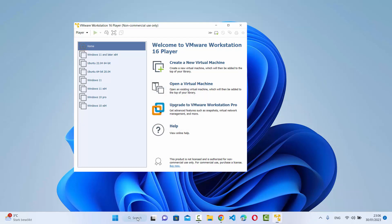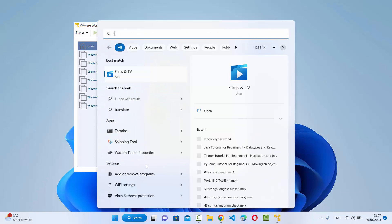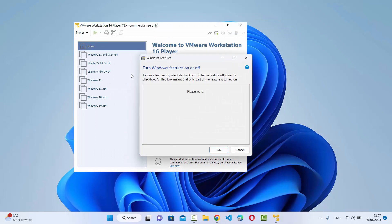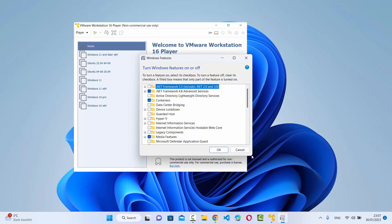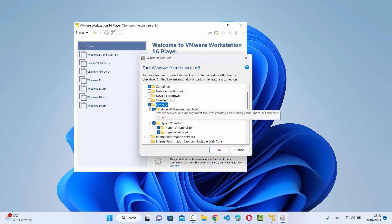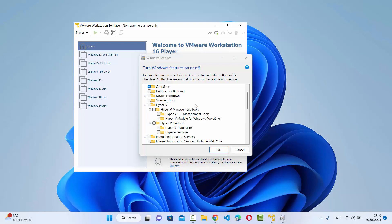To disable Hyper-V, search for 'Turn Windows features on or off' in your search bar and choose that option. It will open a window where you can see the Hyper-V checkbox. If it's checked, uncheck it to disable Hyper-V. Once you disable Hyper-V, you might need to restart your Windows 11 operating system and then check if the virtual machine starts.